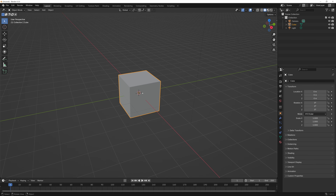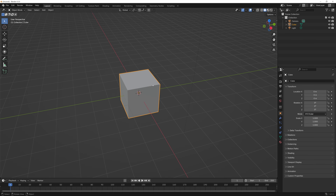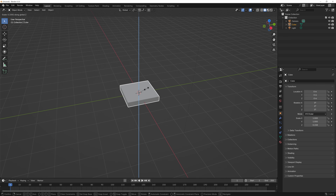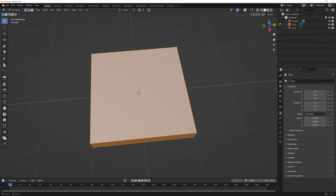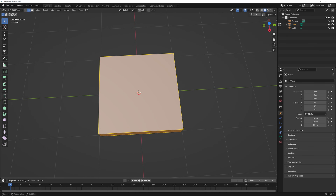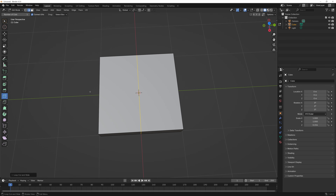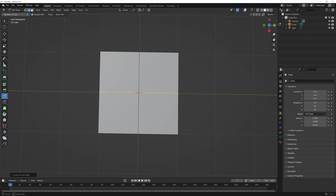I'll click in the viewport — you can see I have this cube. I want to hit S and Z to scale that down. Then I'll click Tab to go into edit mode, click edge mode on the left, and add some loops. I'll go to loop cut and add one in the middle because I need those vertices in the middle to do the circle. I'll add a loop vertically and then a loop horizontally.